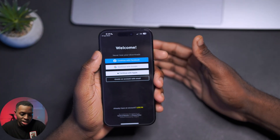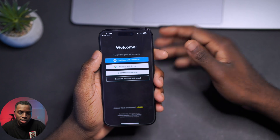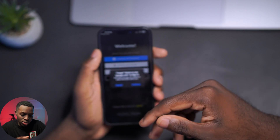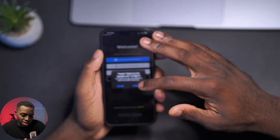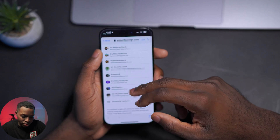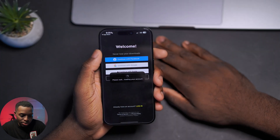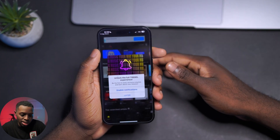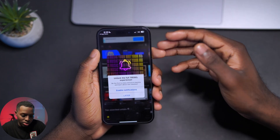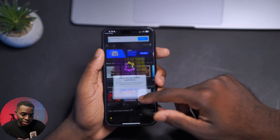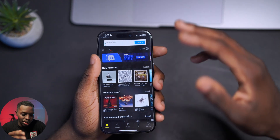From the welcome page you can log in with Facebook, Google, or Apple. For this video I'm gonna sign in with Google — click 'Continue with Google,' then it asks if Treble wants to use your google.com to sign in, click 'Yes Continue.' Sign in with your Google account, it loads your account, and now I'm unlocked with the full Treble experience.